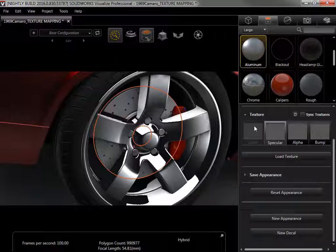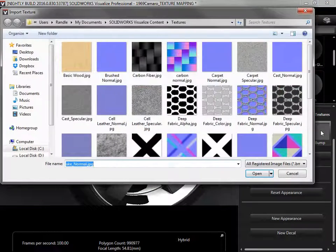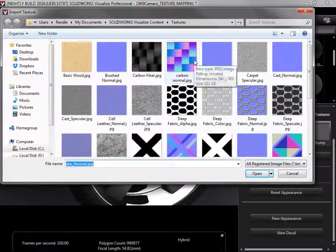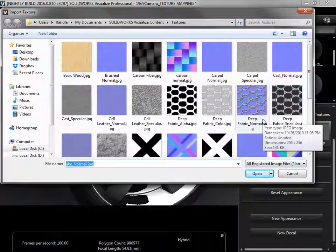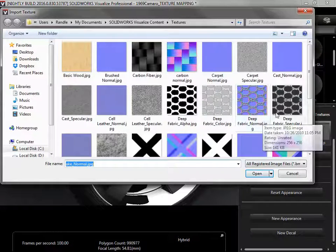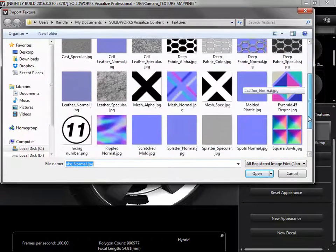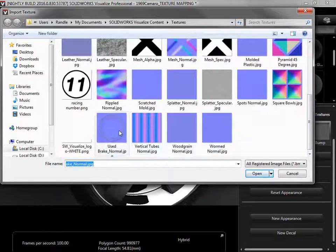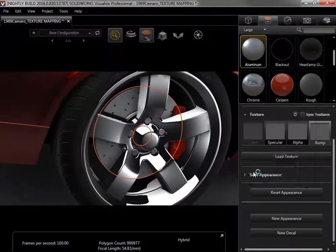I'll add the bump map by double-clicking on the bump channel to bring up the browser. Any texture maps with the blue, purple, and pink are bump maps, and are often labeled as normal maps. I'll find the used brake bump map, and click Open to add the texture to the appearance.